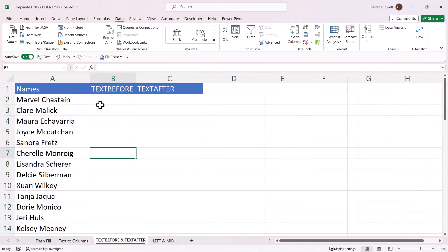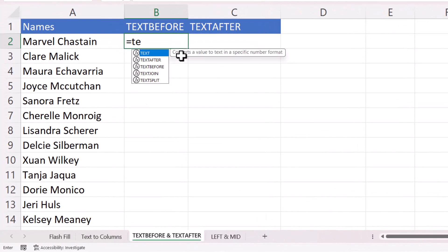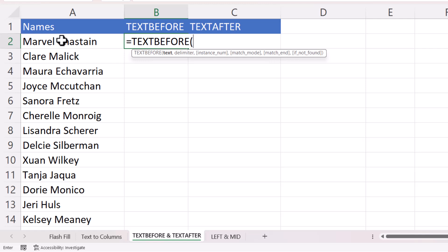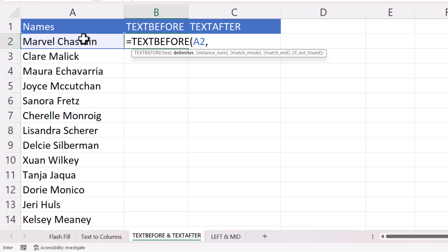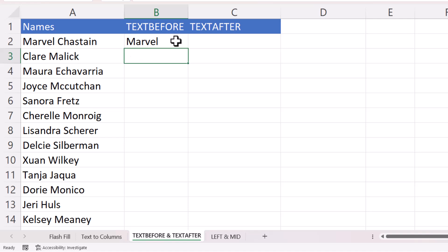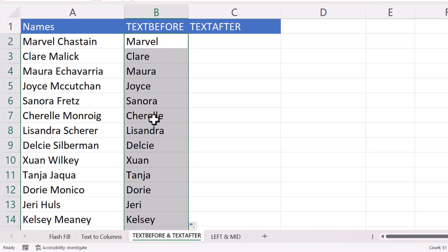The third method uses the TEXTBEFORE and TEXTAFTER functions, which are available in Excel 365. If you don't have these, the last example uses LEFT and MID which work in any version. For the first name, use TEXTBEFORE — the text argument is A2, and the delimiter is a space in quotation marks. Close the bracket, press Enter, then double-click to copy the formula down, extracting the first name in each row.